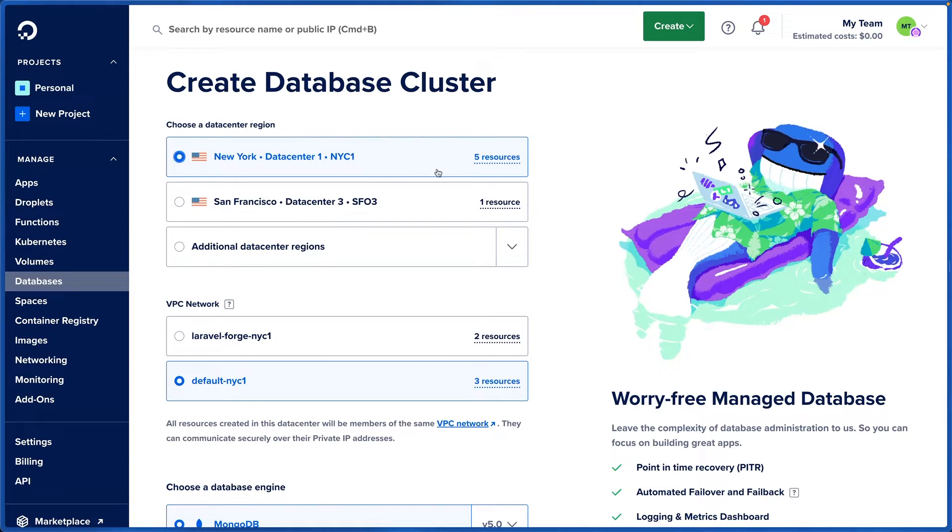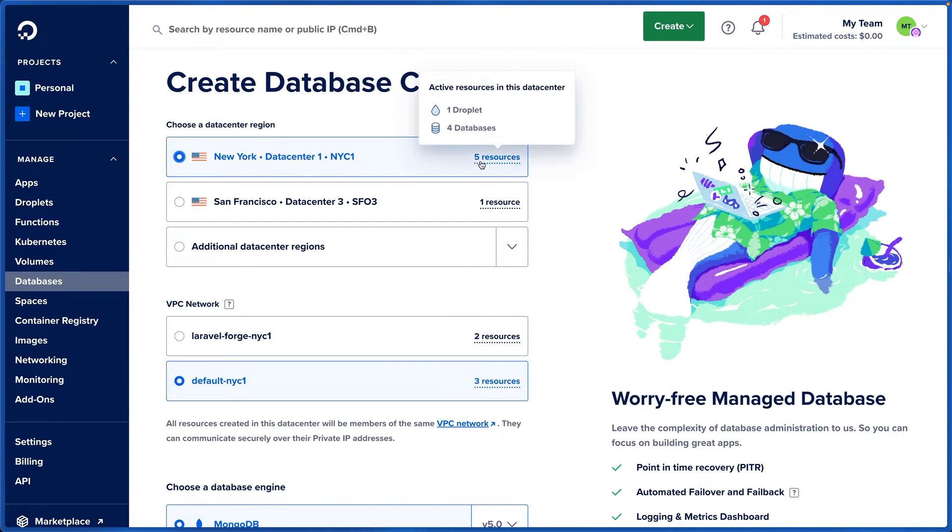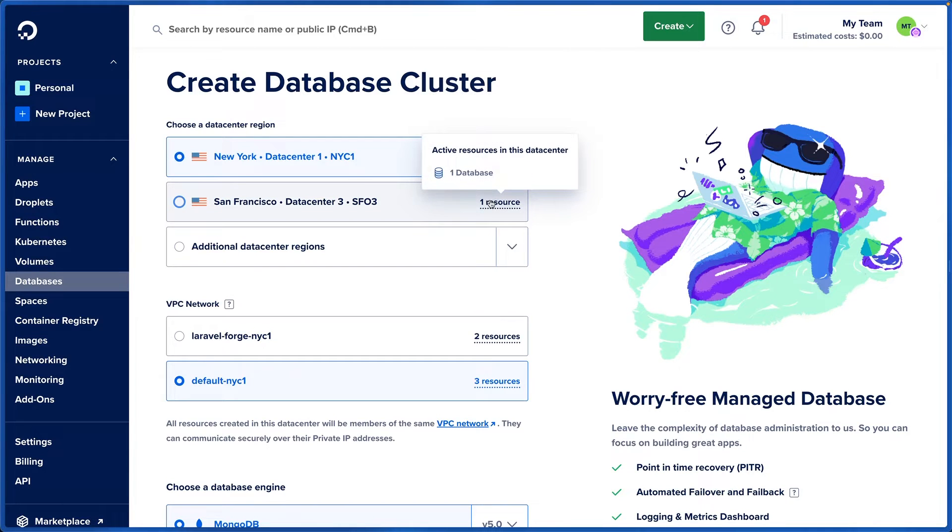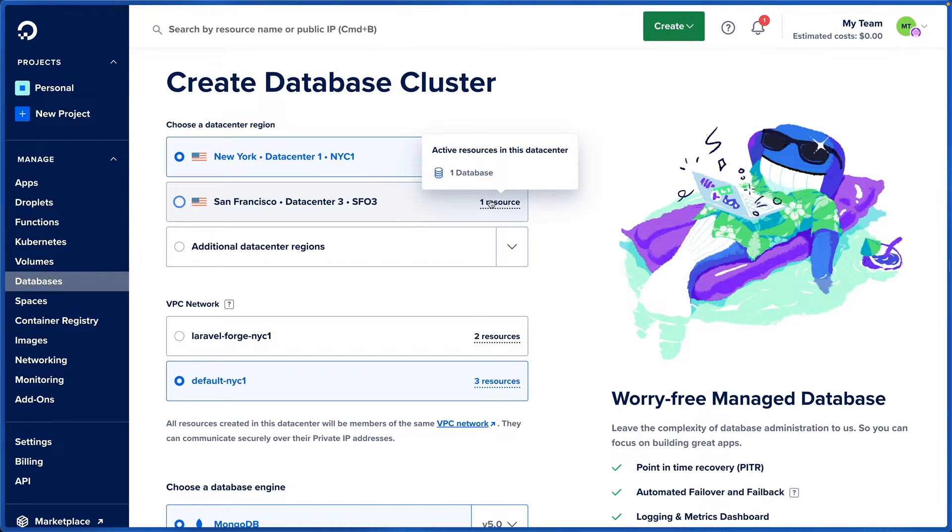We can start with our data center region, and it also tells you which resources live in which region. So I have one droplet and four databases in New York and one database in San Francisco. You usually want your database to live as close as possible to your servers so that the connection between the two is pretty quick.